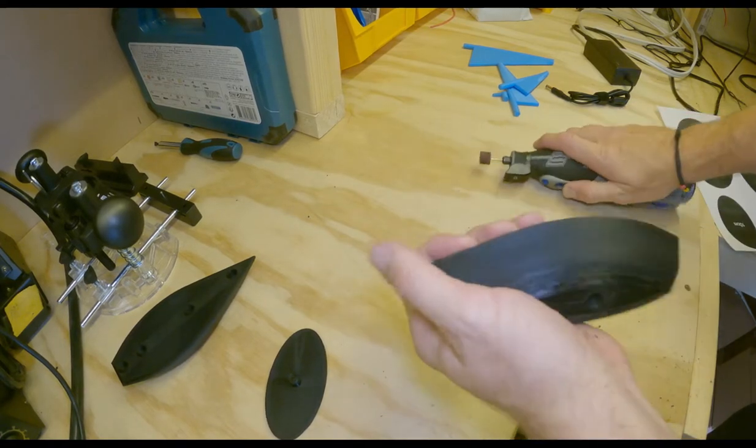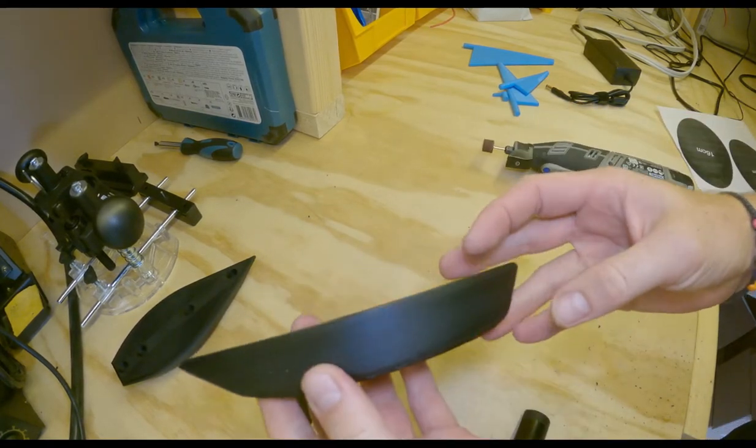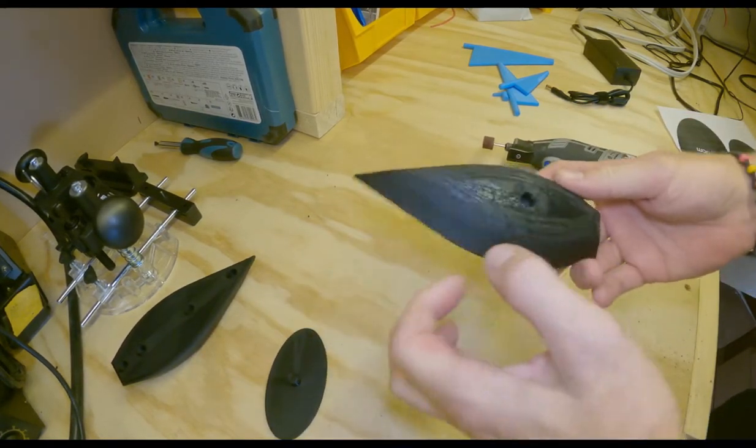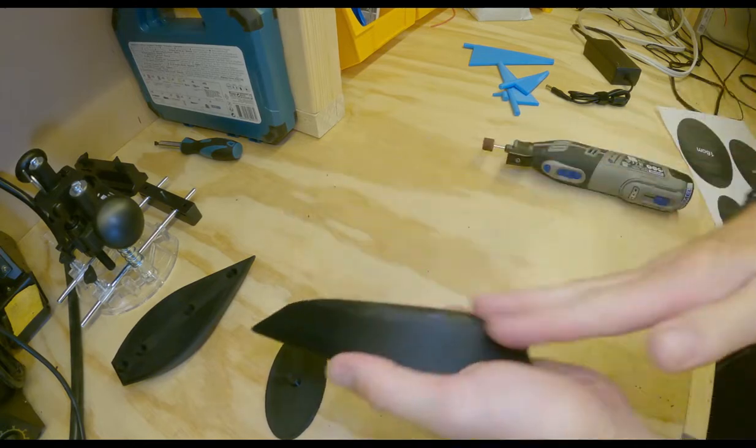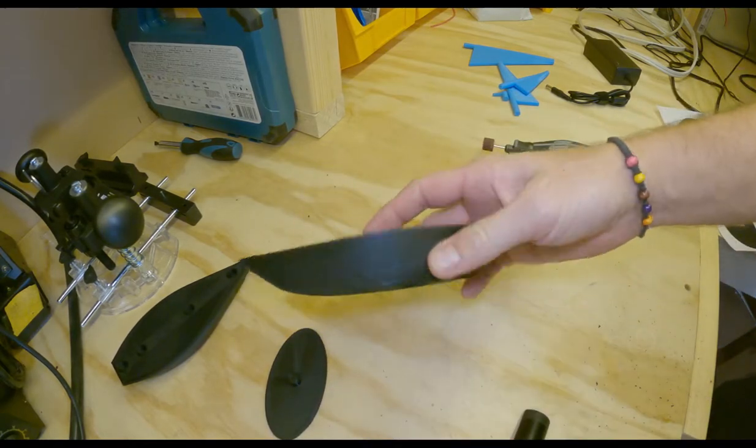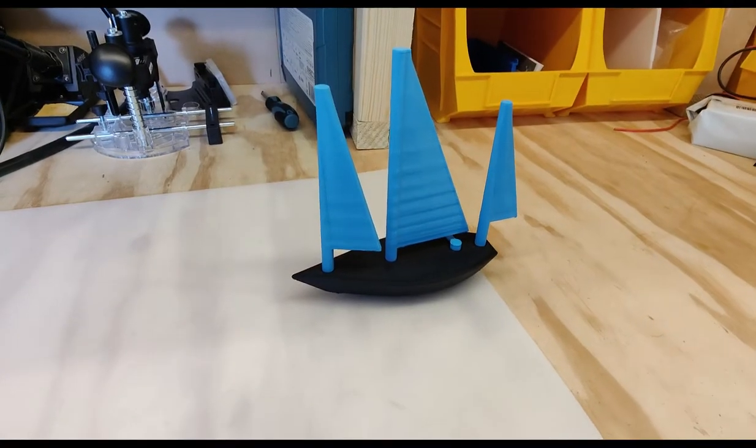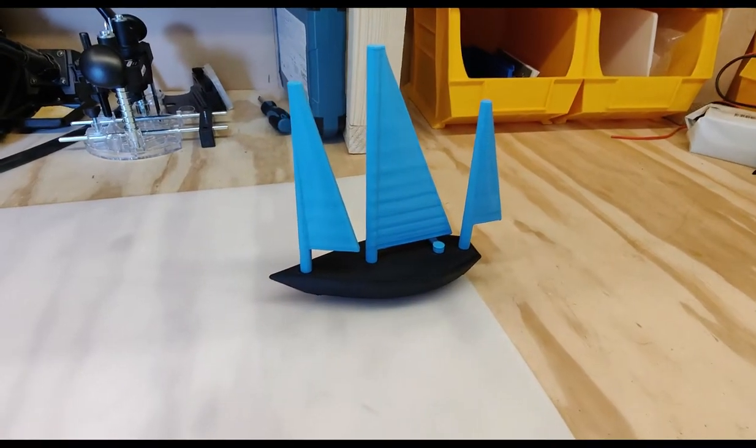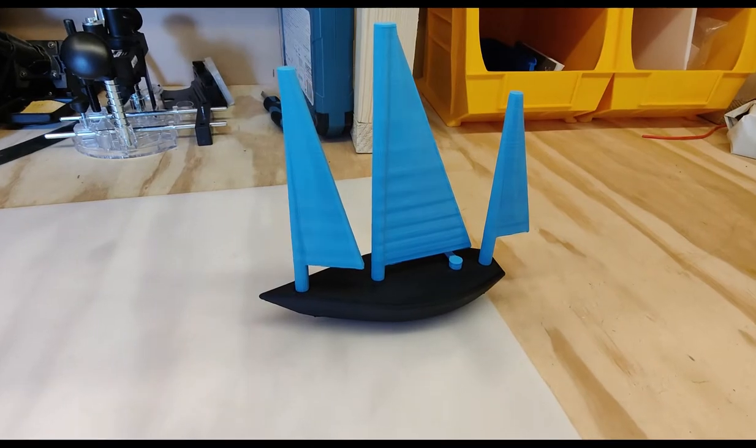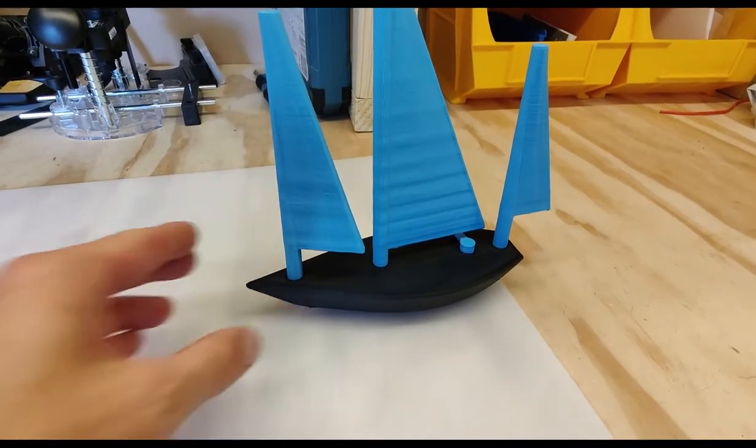That's it, nice and smooth, really nice lines. There we go, all done. And here is the finished product.